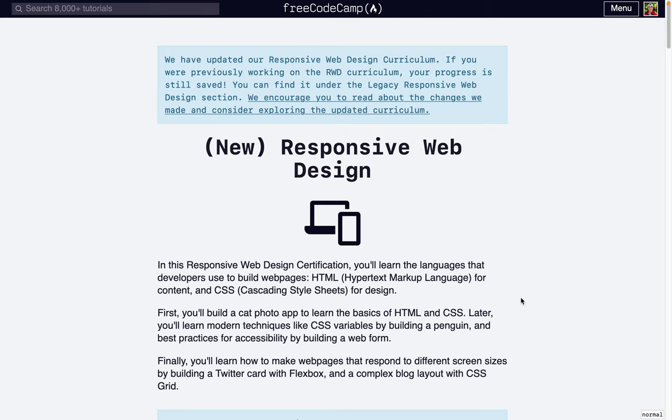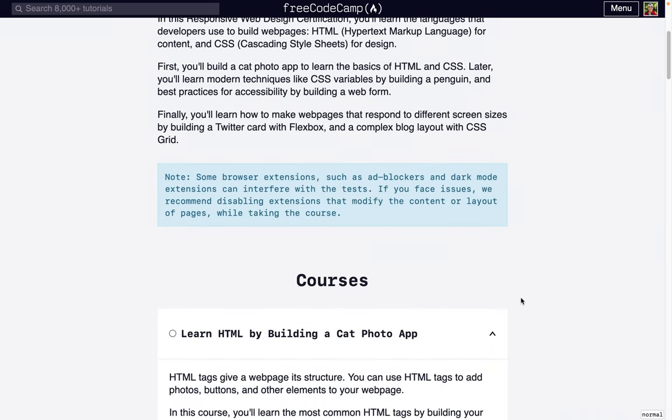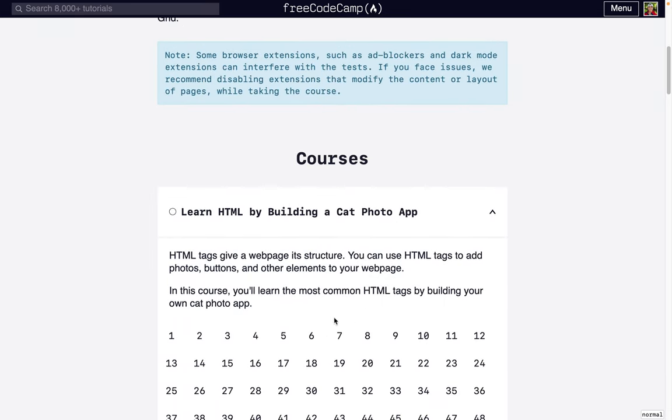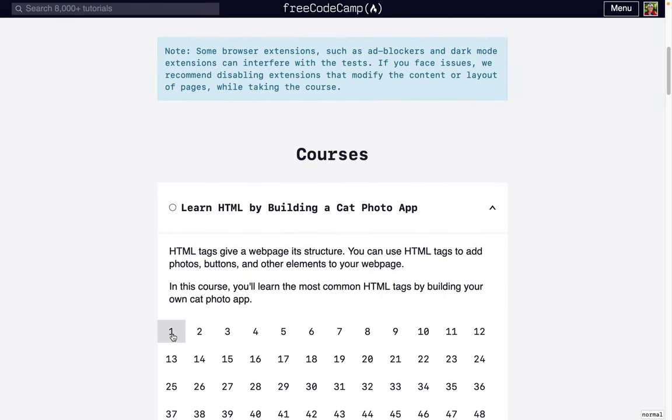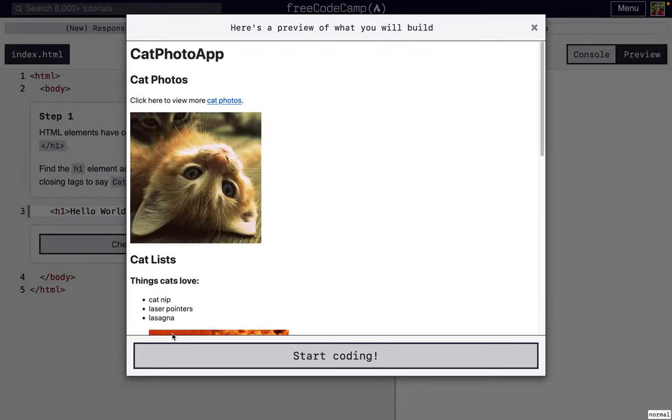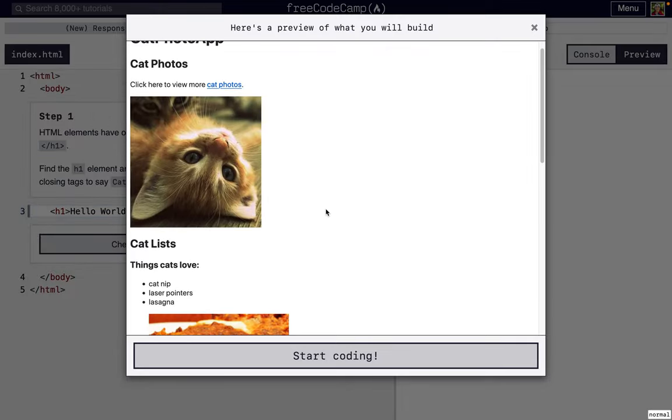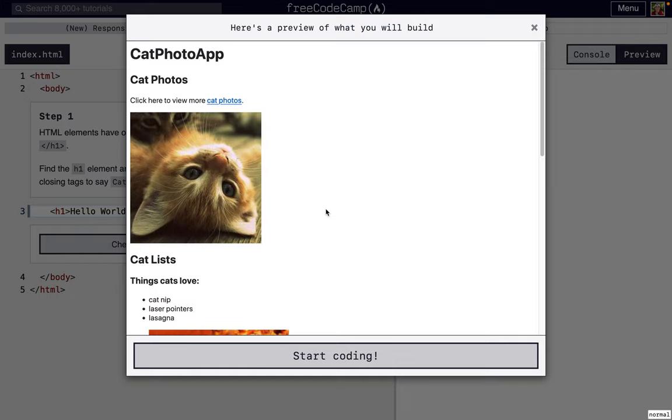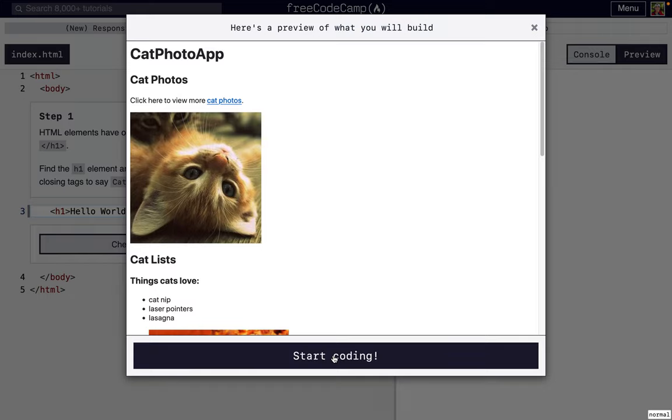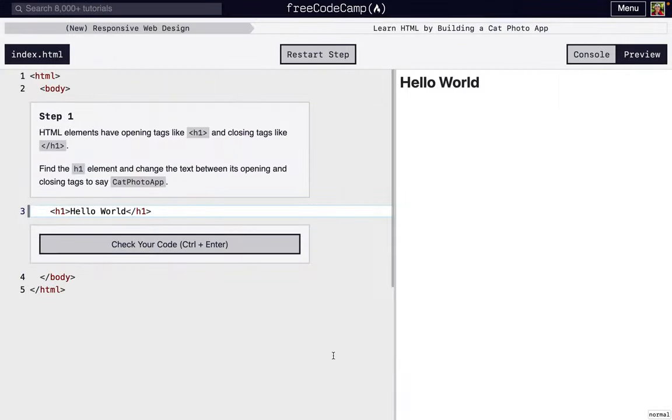I'm going to walk you through the first 10 steps of Free Code Camp's Responsive Web Design's first project. So here is a preview of the end project. When you're done with this first project, this is what you'll make.